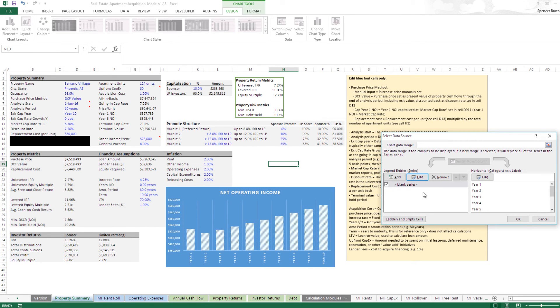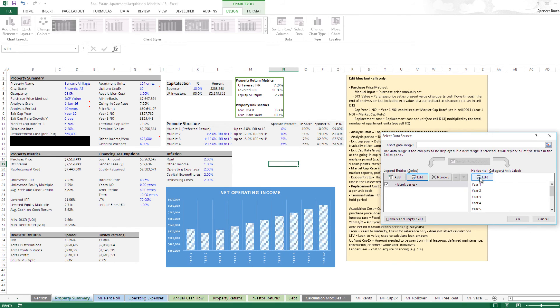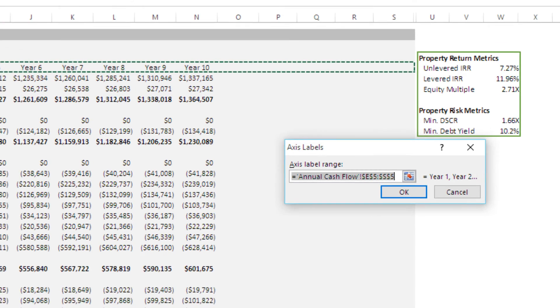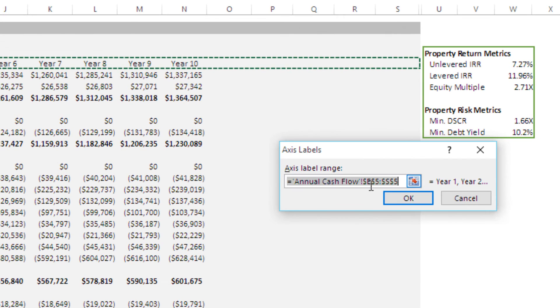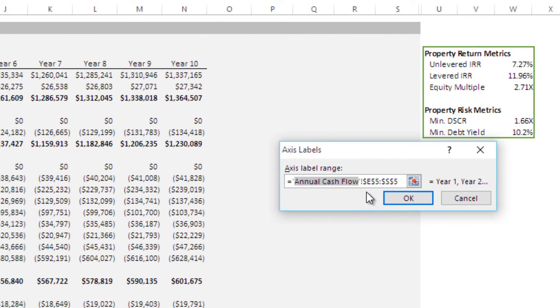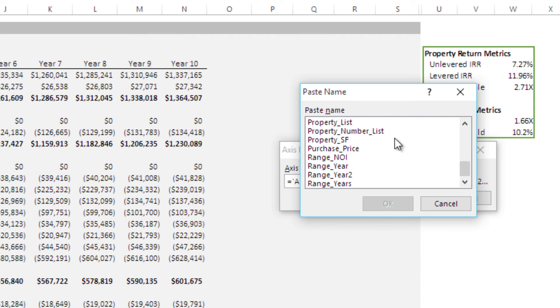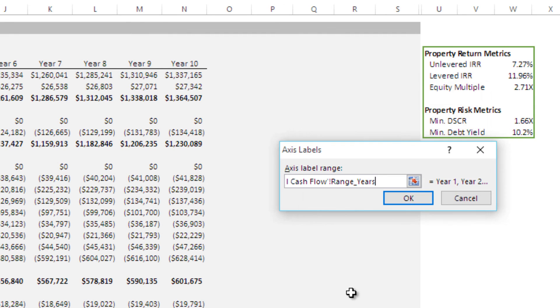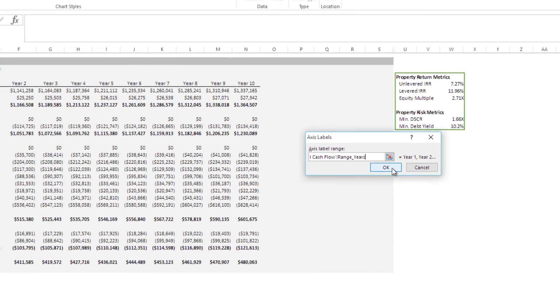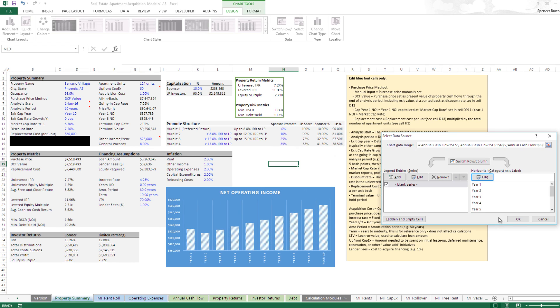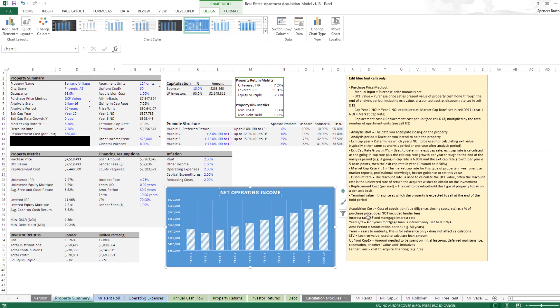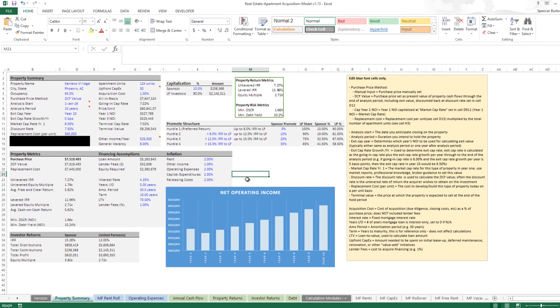Now we have one. Now the challenge is we don't have our horizontal axis right. It's working right now, but if we went the other way, it wouldn't. So we're going to hit Edit here. Do the same thing. Here's the tab that it's calling out or the worksheet it's calling out. Then just to the right of the exclamation point, delete. F3. Come down, find Range Years. OK. And there it is.